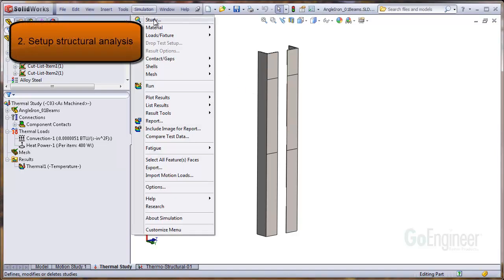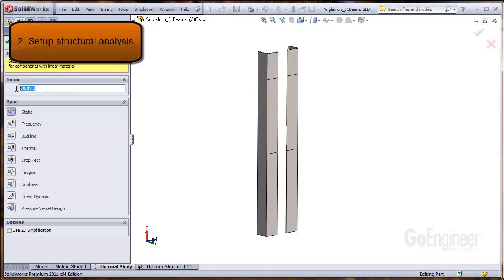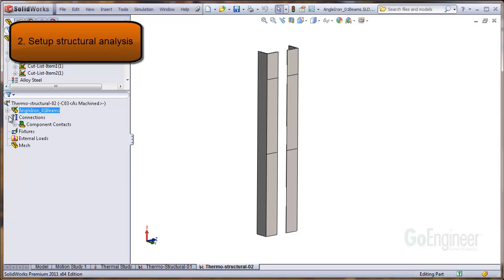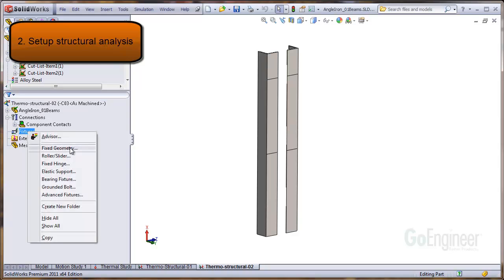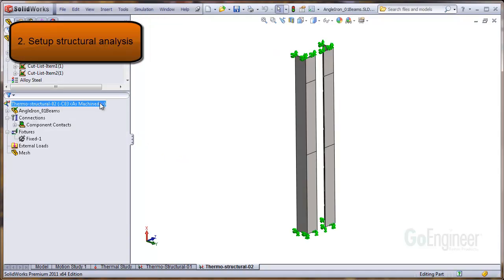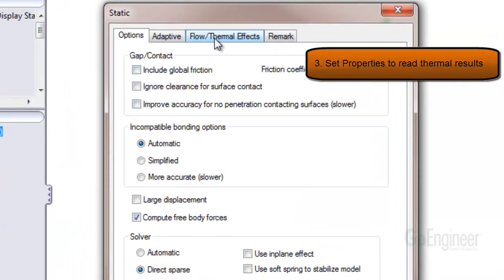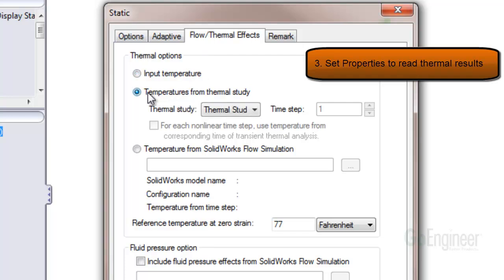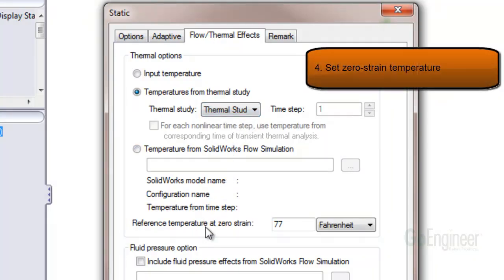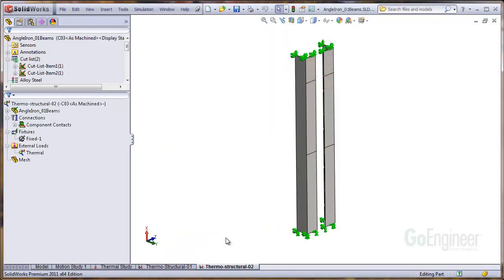Now we need to determine the effect on the structure. We'll create a static simulation to include the thermal effect, and we'll apply some fixtures to the ends of each column. Now we'll access the properties of the study. Go to the flow thermal effects tab and select the option for temperatures from thermal study. In the drop-down you can choose the thermal study name, then set the reference temperature at zero strain. The external loads icon will indicate that you've added a thermal study to the analysis.